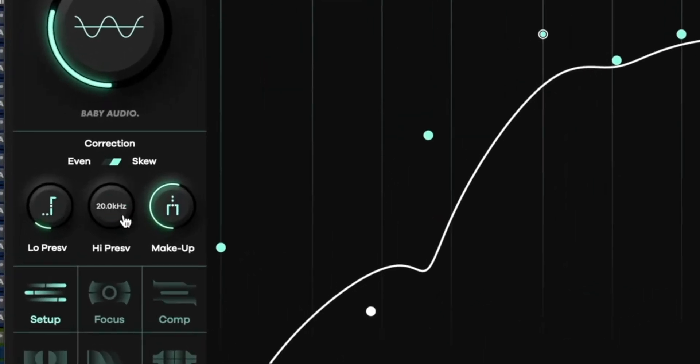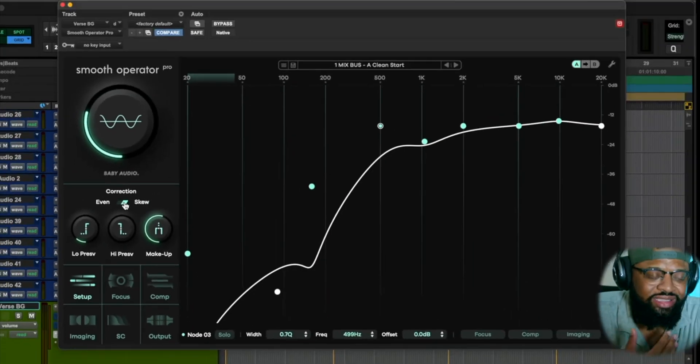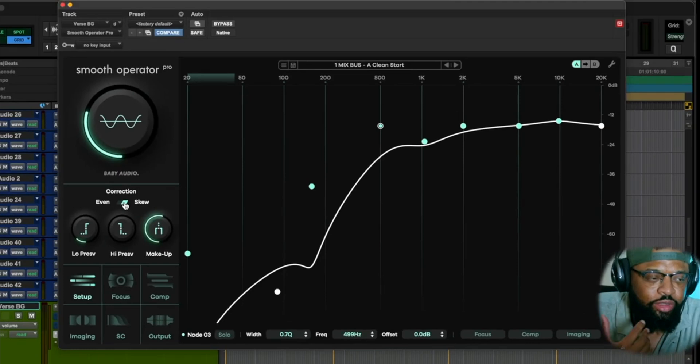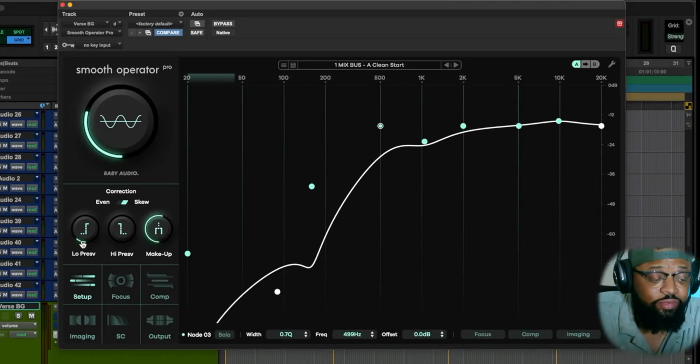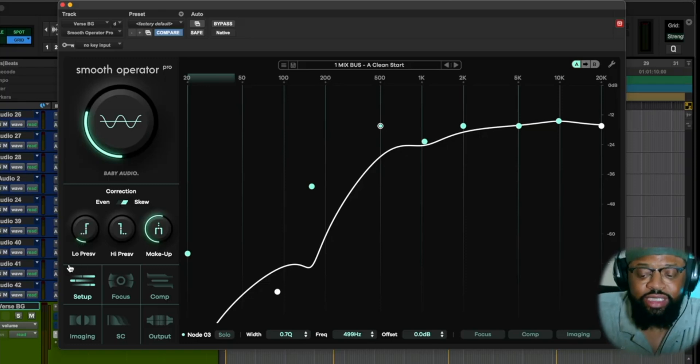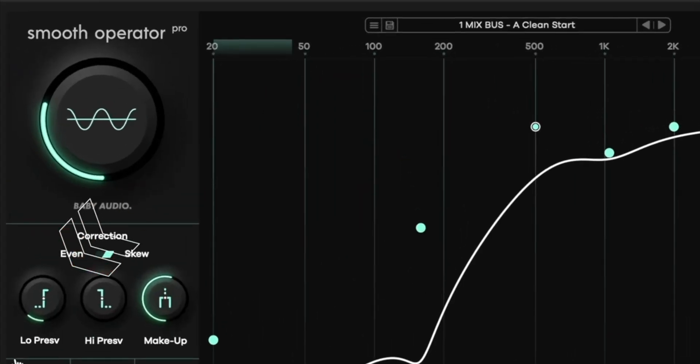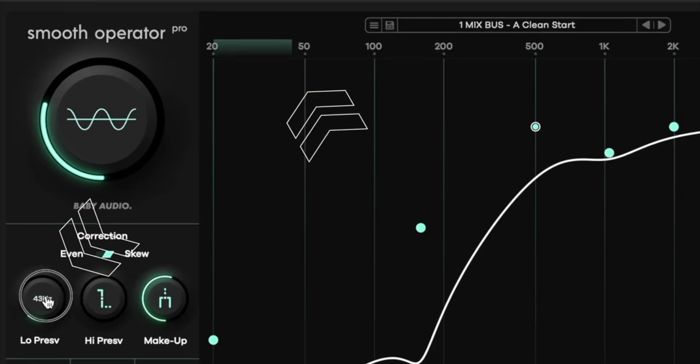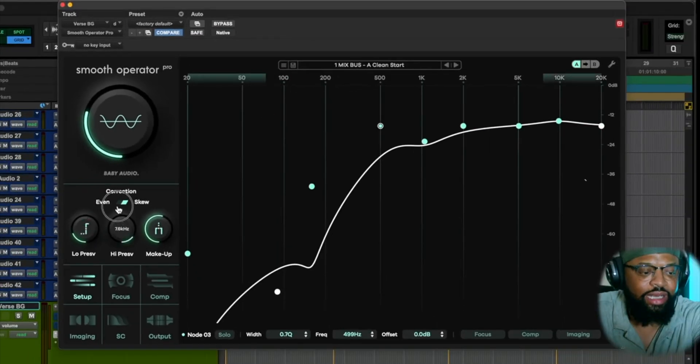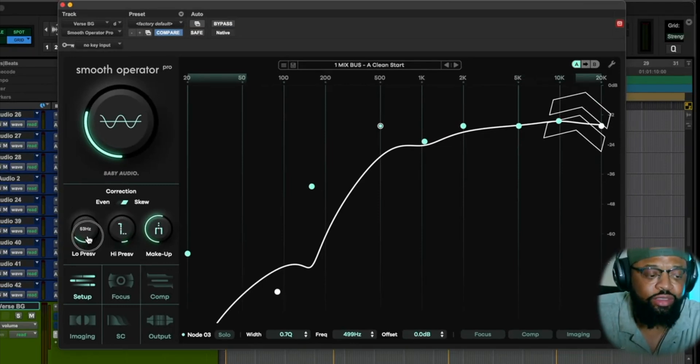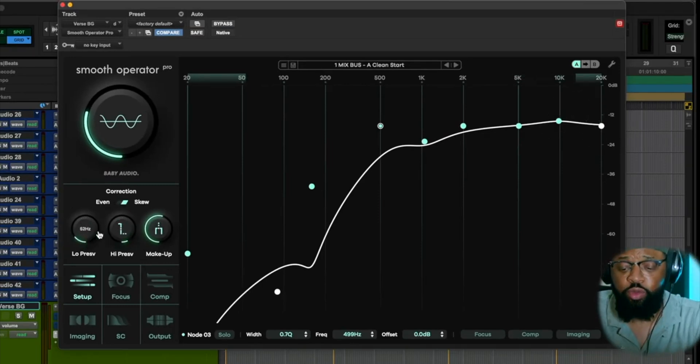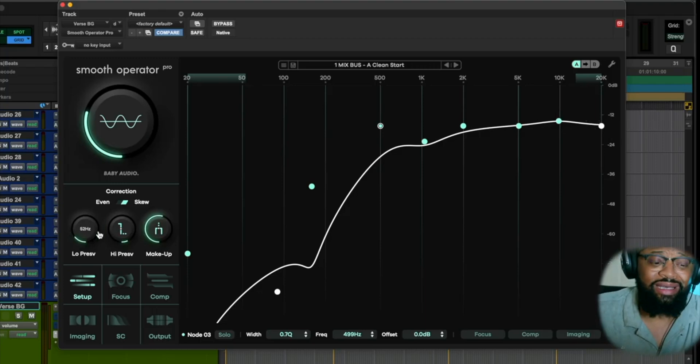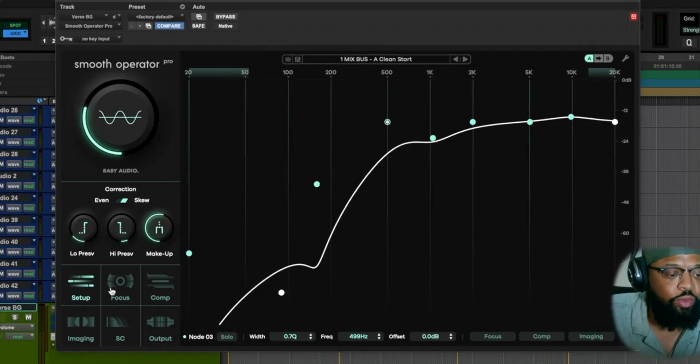You have your low and high preservation, which are specifically designed for correction. Even is flat, and if you want to use skew, this is designed to be more psychoacoustically pleasing, as Baby Audio puts it. The low preservations and high preservations, these are so you can hone in on specific frequency areas that you want. With the low frequency, you hone in on that, and with the high frequency, you can actually hone in and lock in on the frequency for specific areas that you want to attack or you want to just clean up.